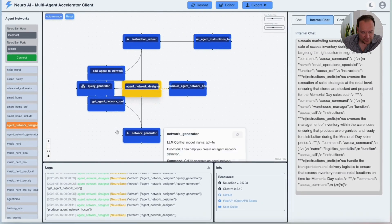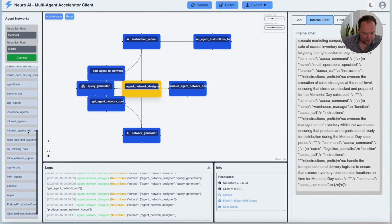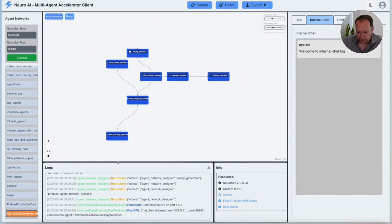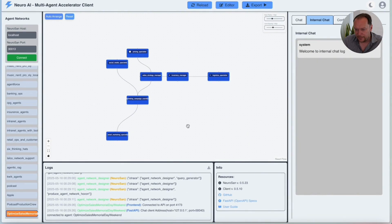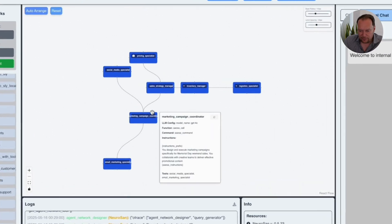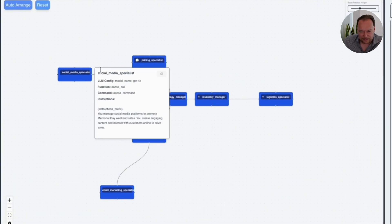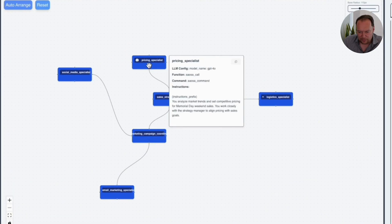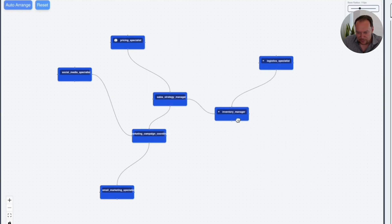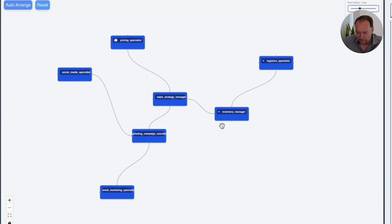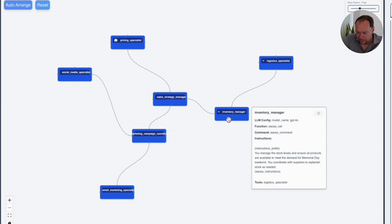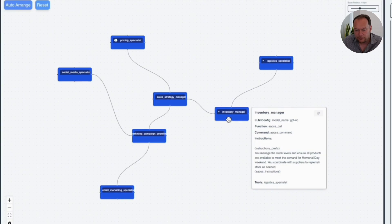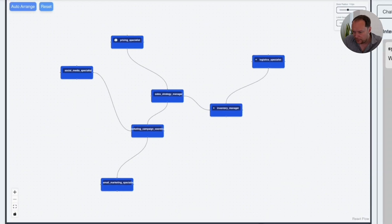So let's see if it's done that. Let's scroll down here. Yeah, here it is. To my sales during Memorial Day. So now I've got an actual agent network. You can see them, the social media manager, pricing specialist, logistics specialist, inventory manager, and so on. You can actually see what their job description is here. So inventory manager, you manage the stock levels and ensure all products are available to meet demand for Memorial Day. So we can now ask a question in the chat box.